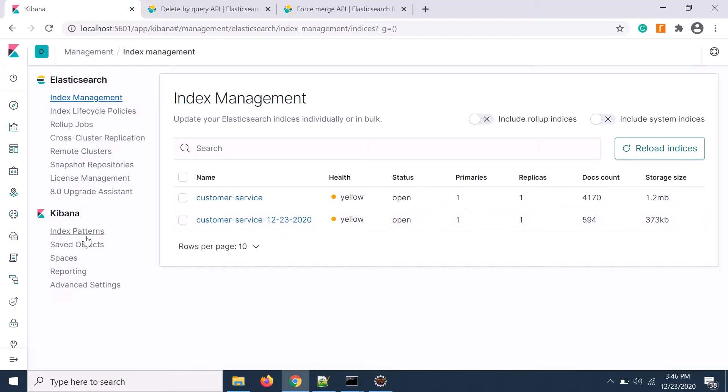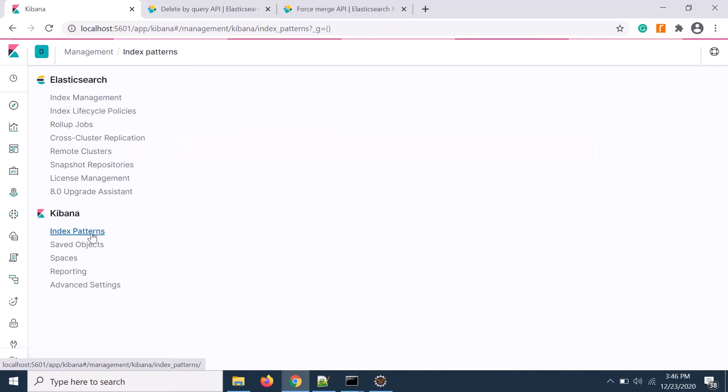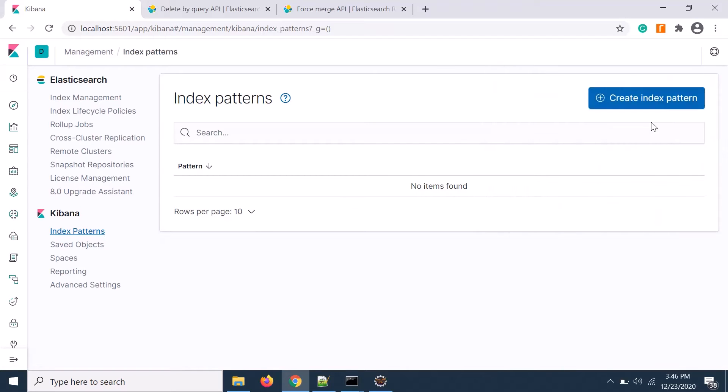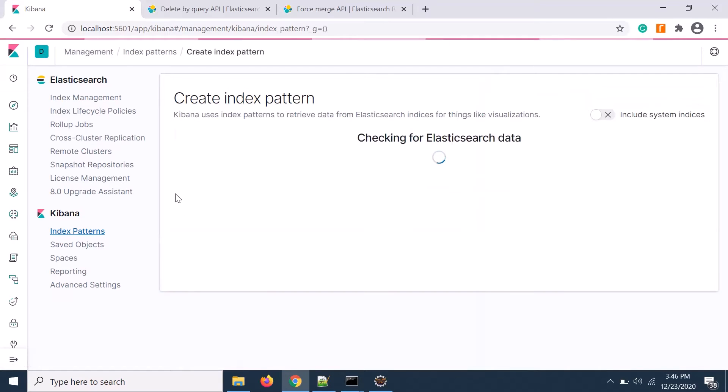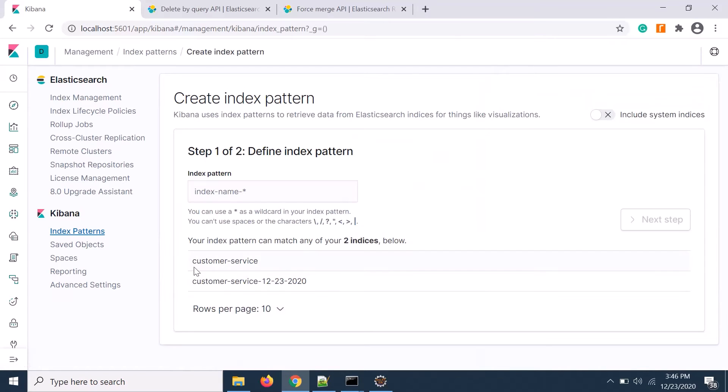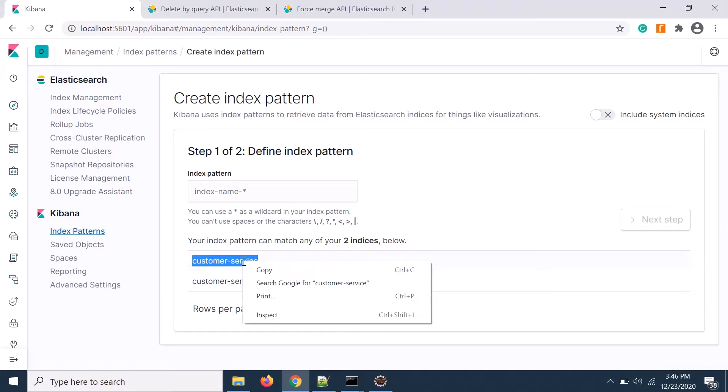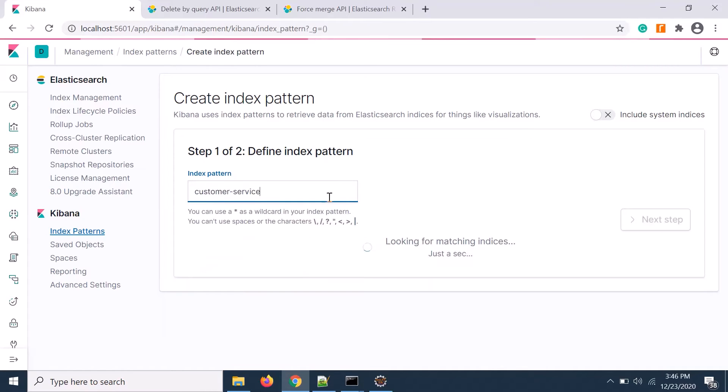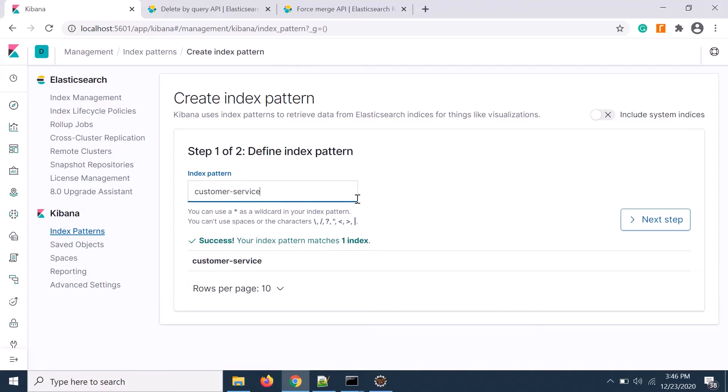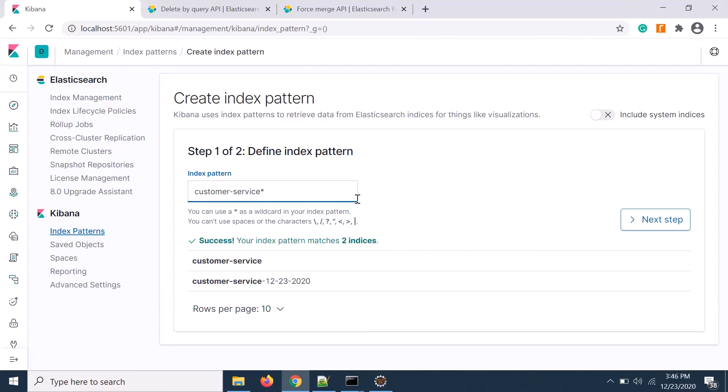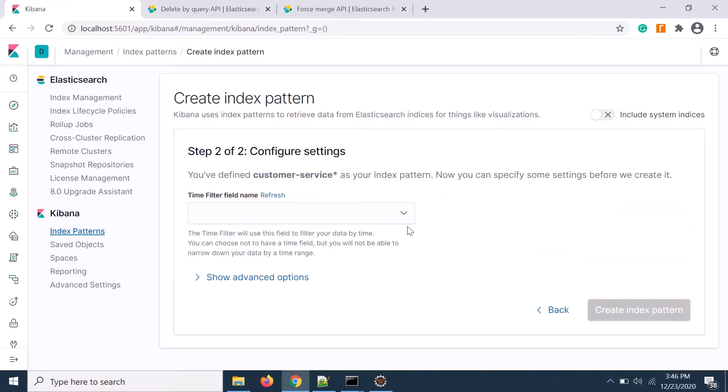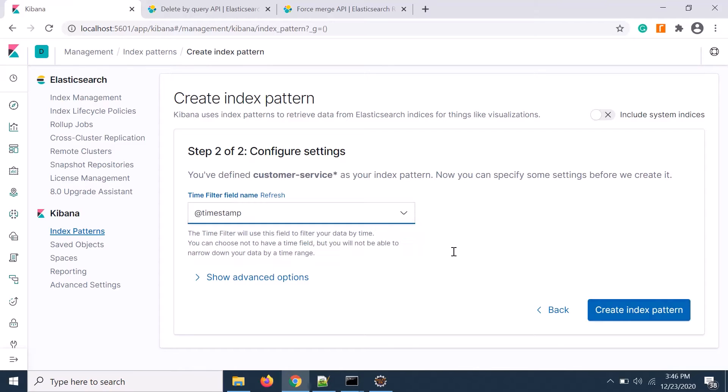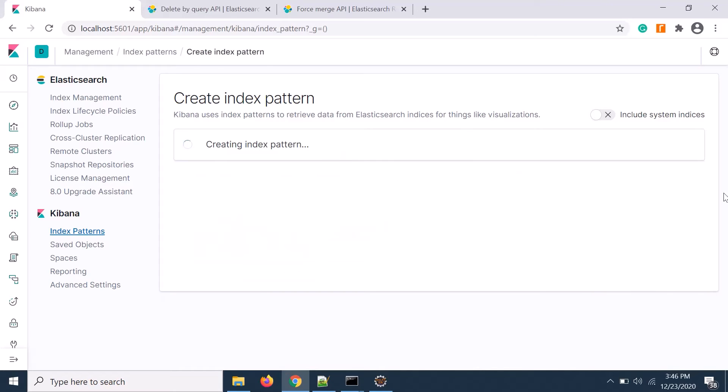Let's create a Kibana index pattern. Go to create Kibana index pattern and we will roll up both, so we will take a leading star. It will take both. Next take the timestamp. Create index pattern.